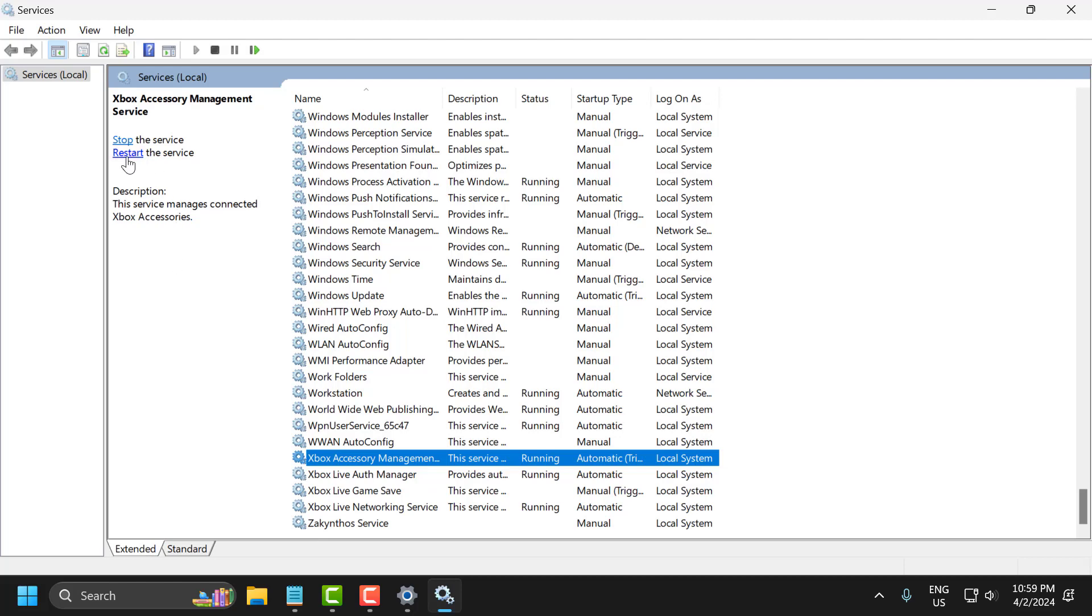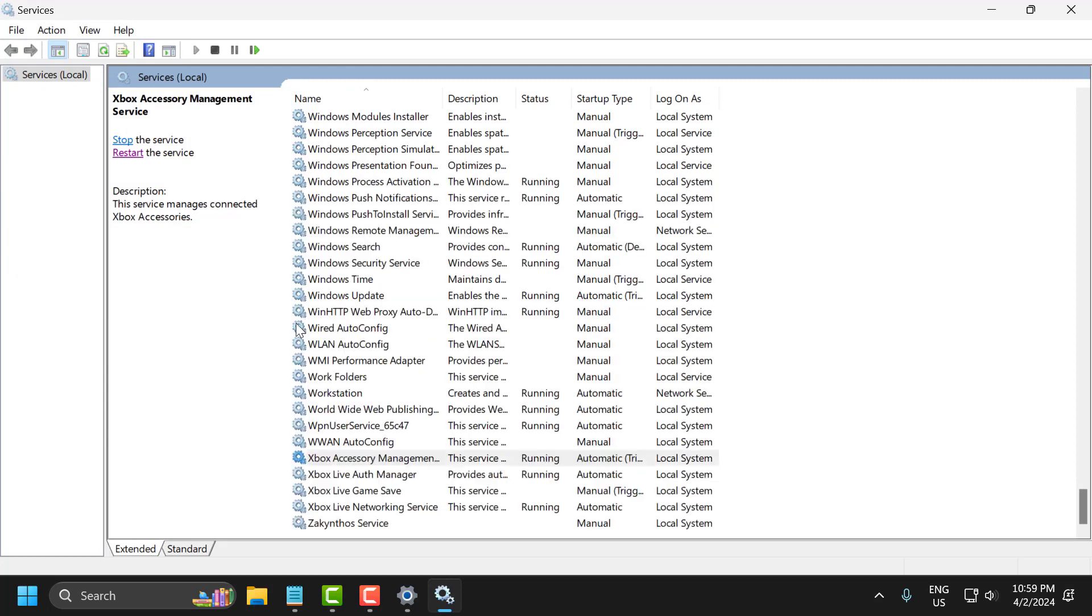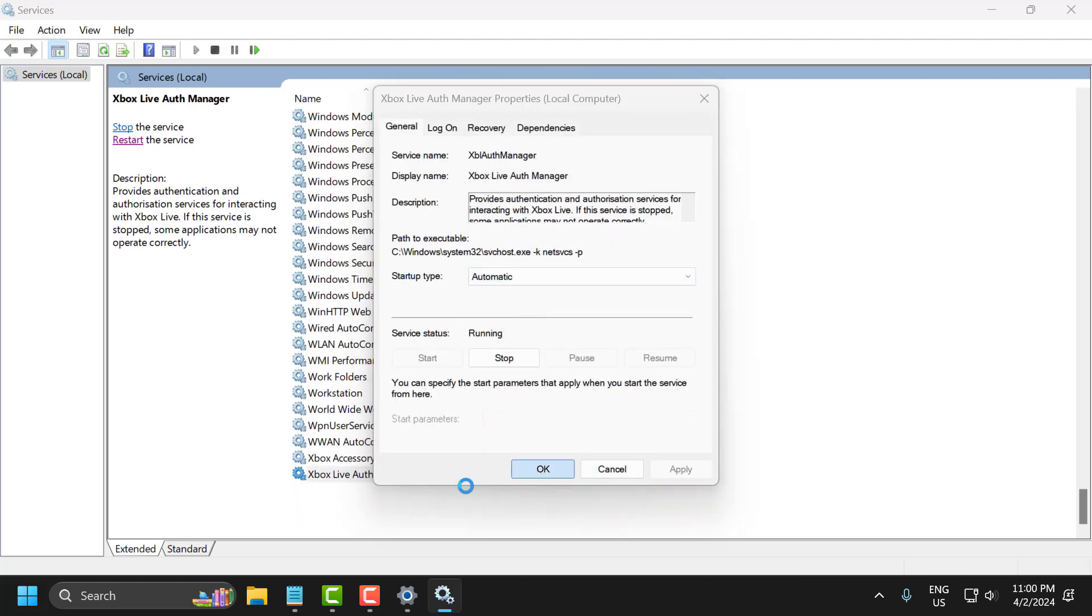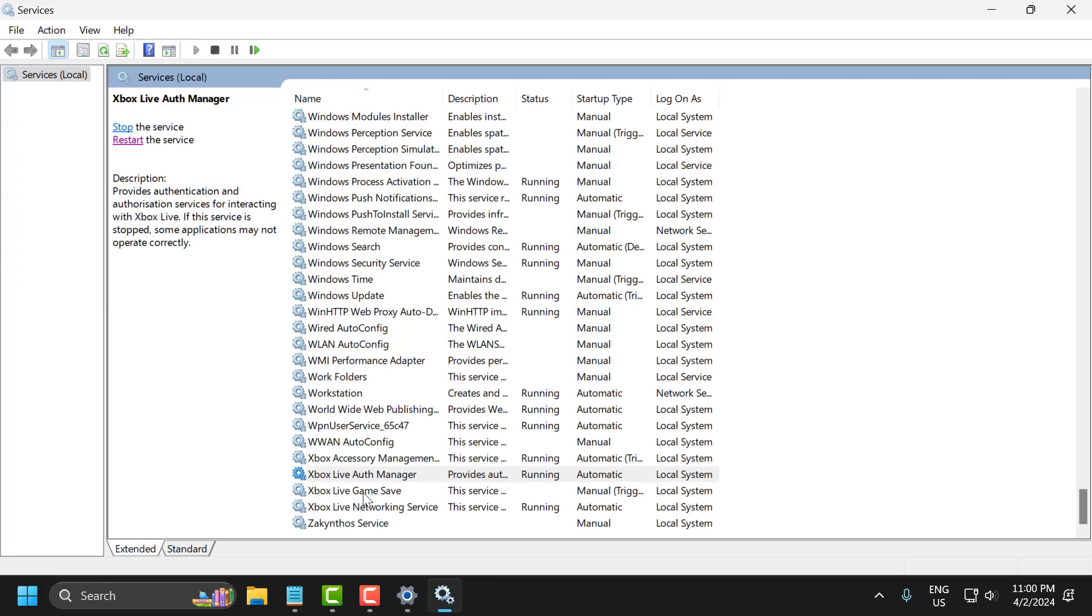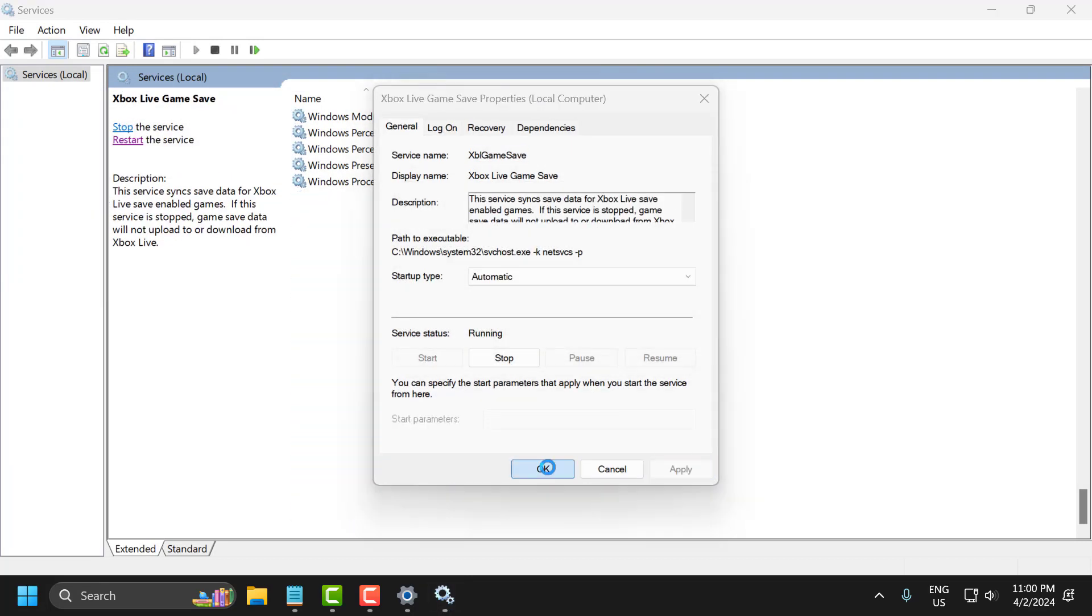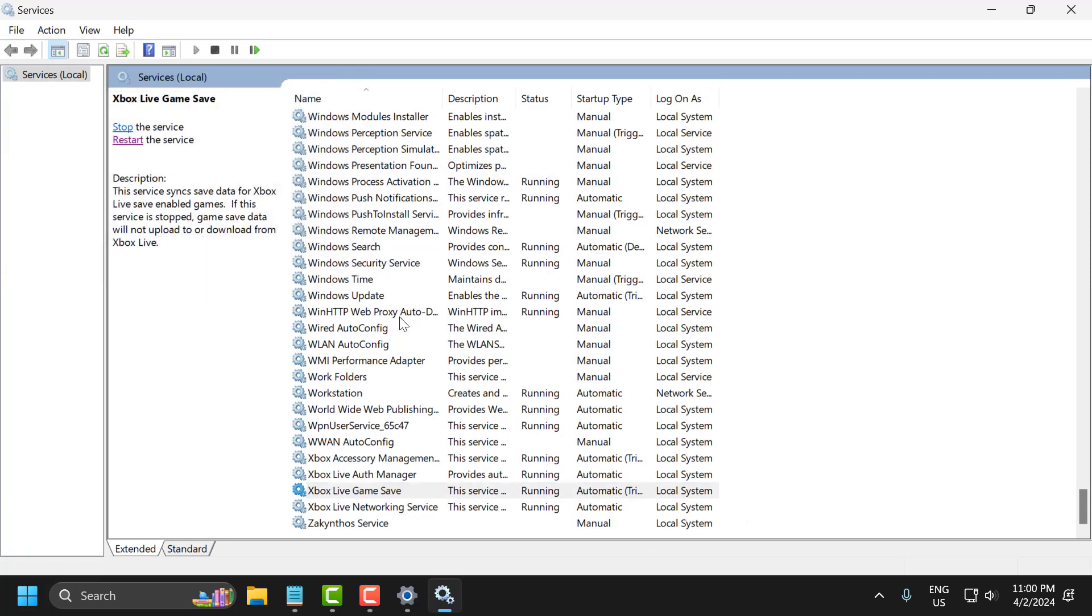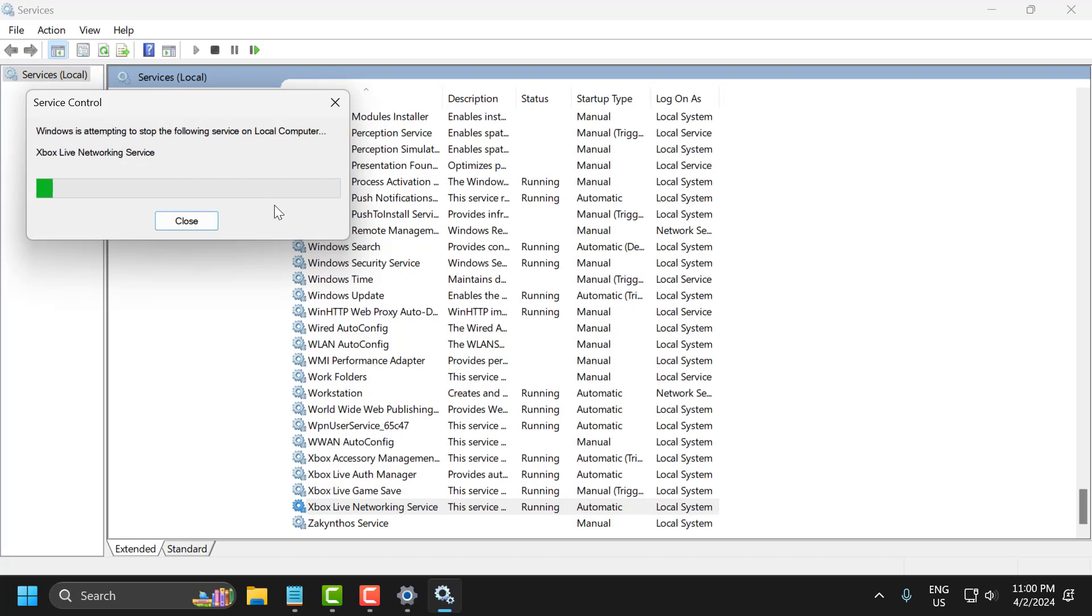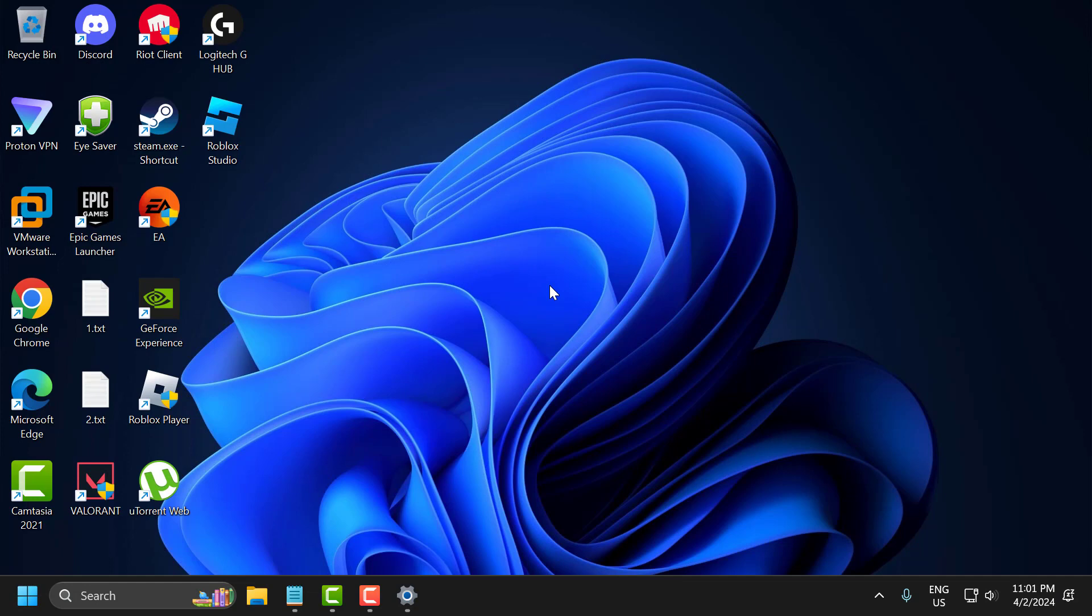Right-click and select Restart. You need to do the same for the other Xbox services listed. After doing this, close the window and check if the problem is solved.